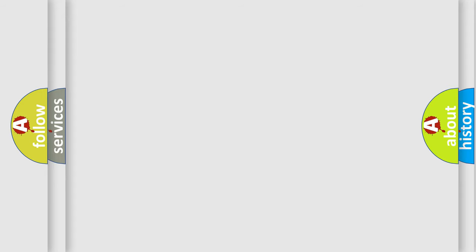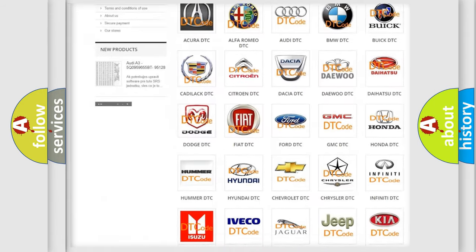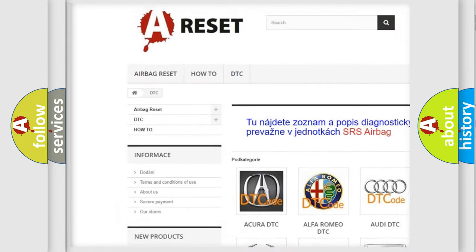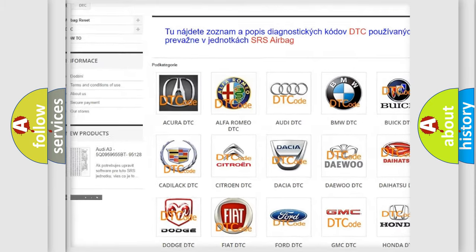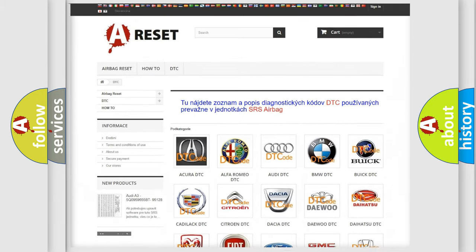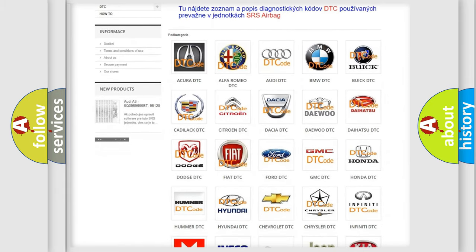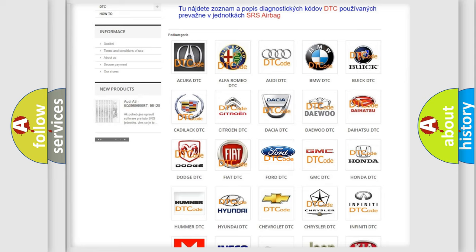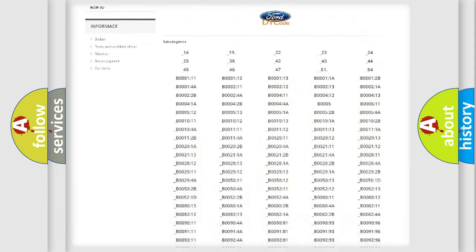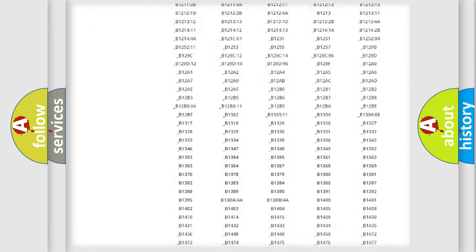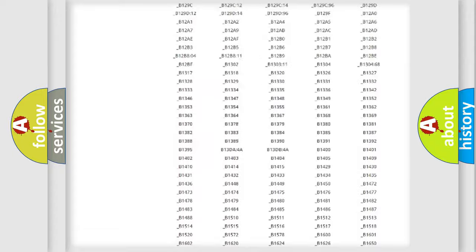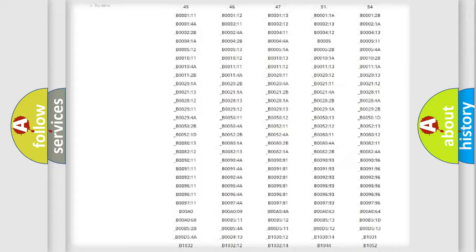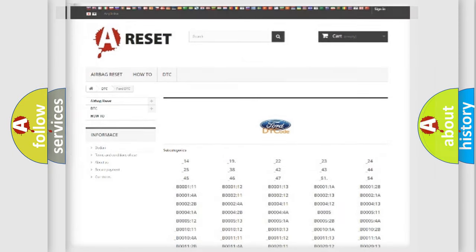Our website airbagreset.sk produces useful videos for you. You do not have to go through the OBD2 protocol anymore to know how to troubleshoot any car breakdown. You will find all the diagnostic codes that can be diagnosed in Infinity vehicles, and also many other useful things.